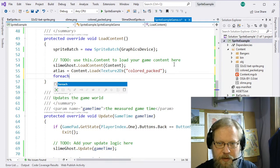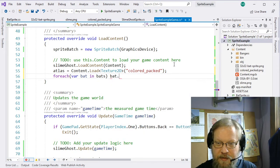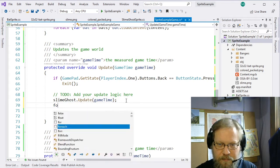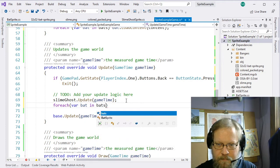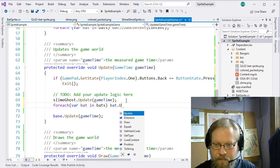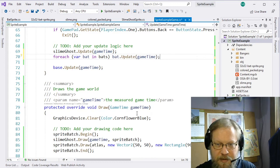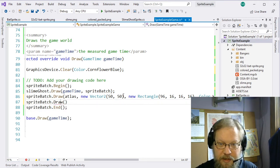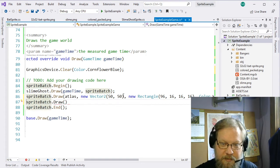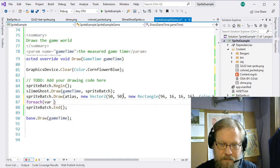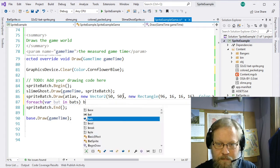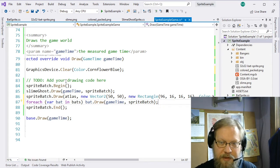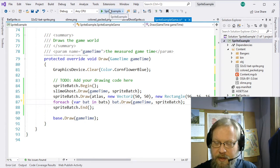When we get to LoadContent, we invoke LoadContent for each bat passing in that content manager. For the update, we just update each one of those, passing in the game time. For drawing, for each bat, bat.Draw passing in the game time and the SpriteBatch we're drawing with. Of course this has to be invoked between Begin and End, or we'll get the error of the SpriteBatch not having been started.